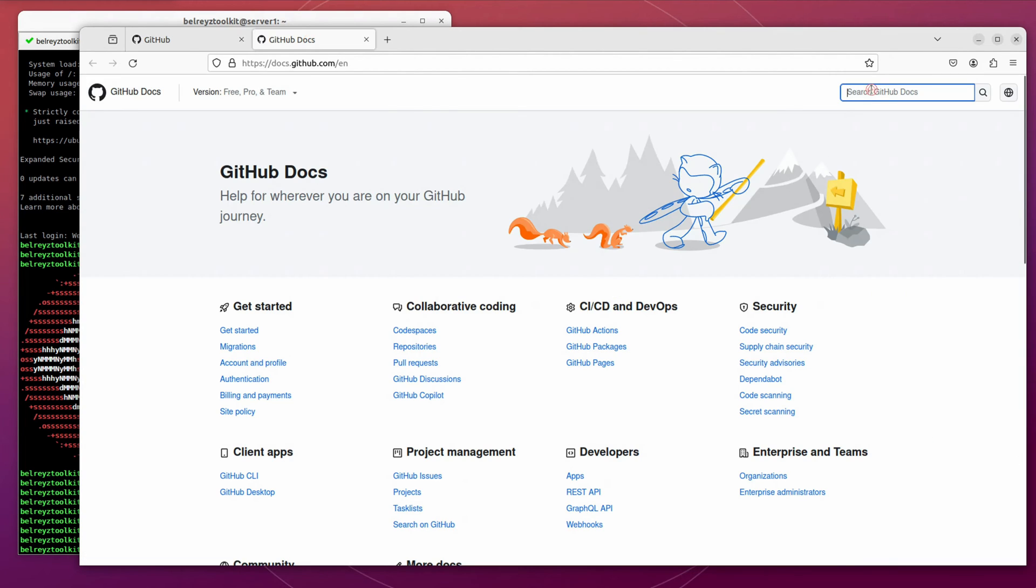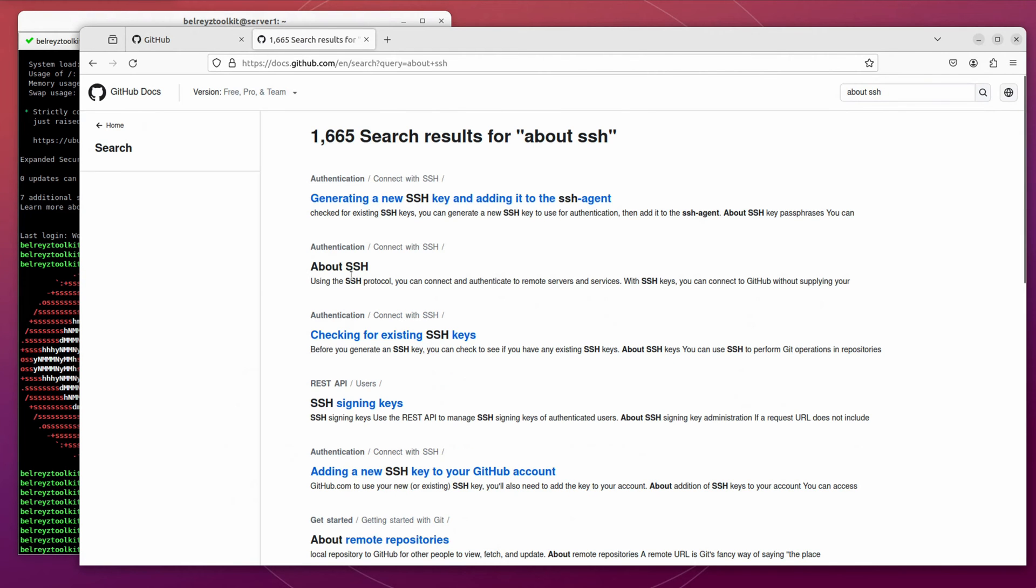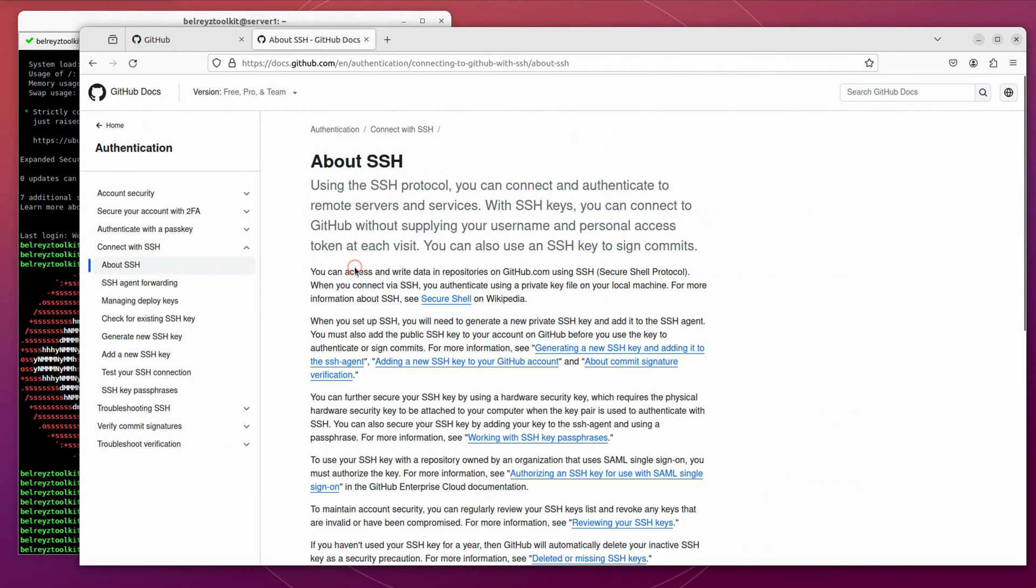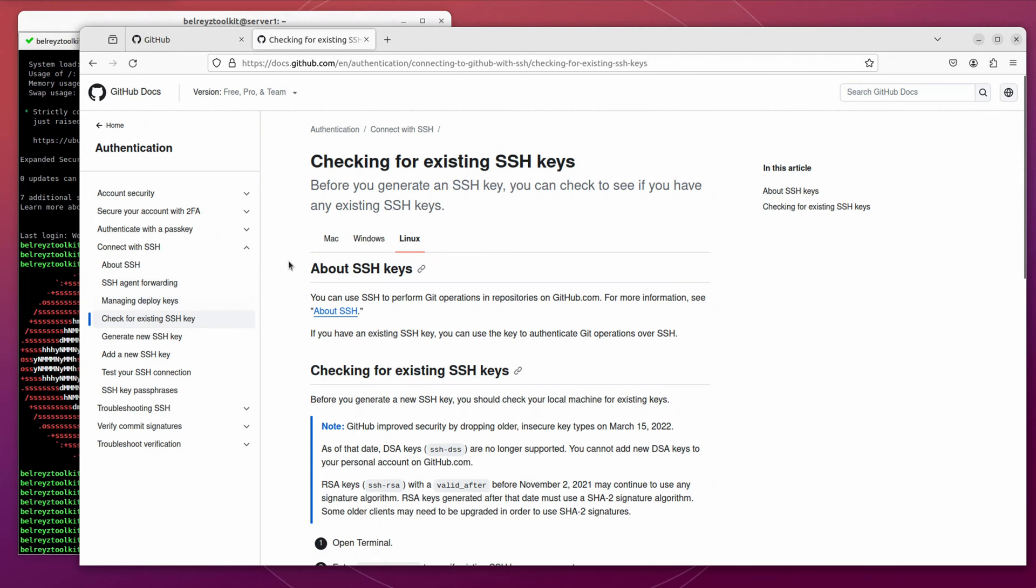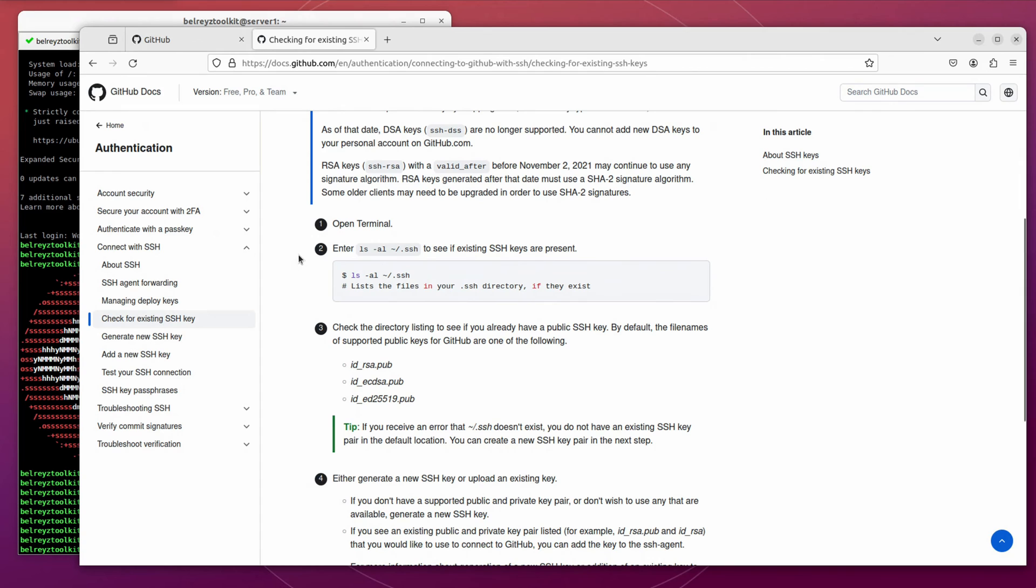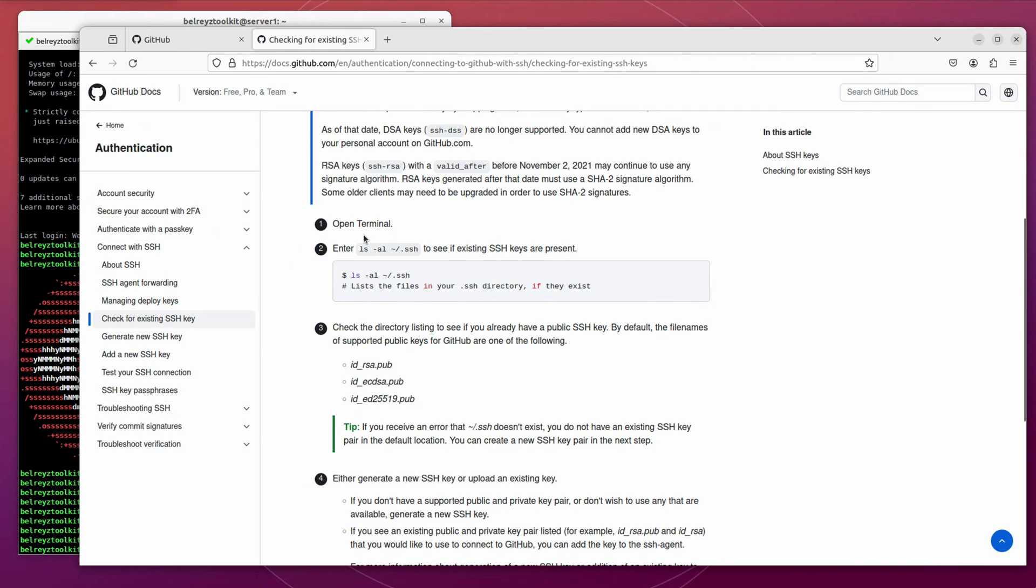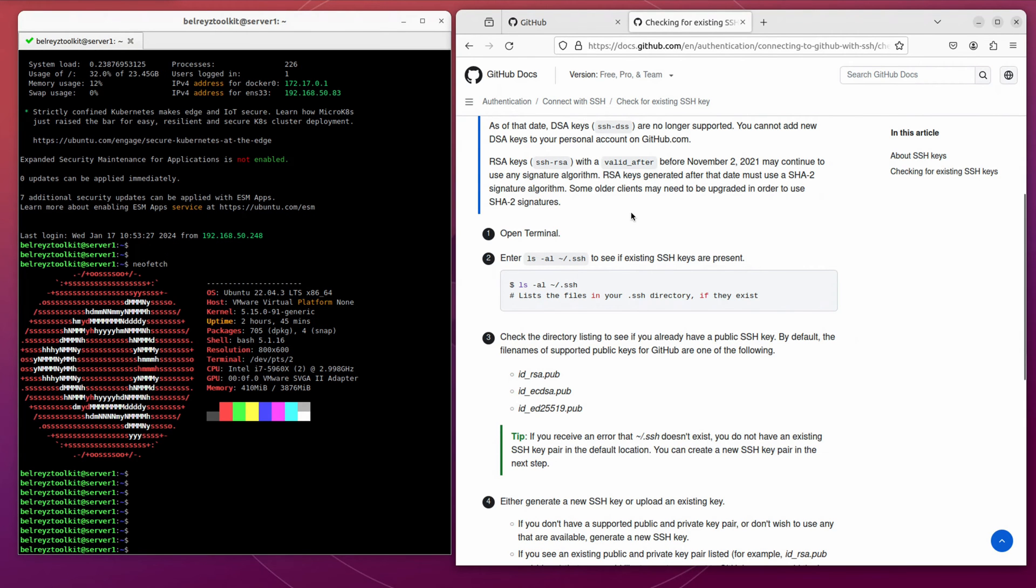From here, we can search about SSH. Let's click this one. And we are going straight to check for existing SSH key because we're not going to discuss the agent and the managing deploy keys. So let's follow the instruction. Let's open the terminal. I'm going to make this side by side so it is easy for us to switch between the terminal and our documentation.